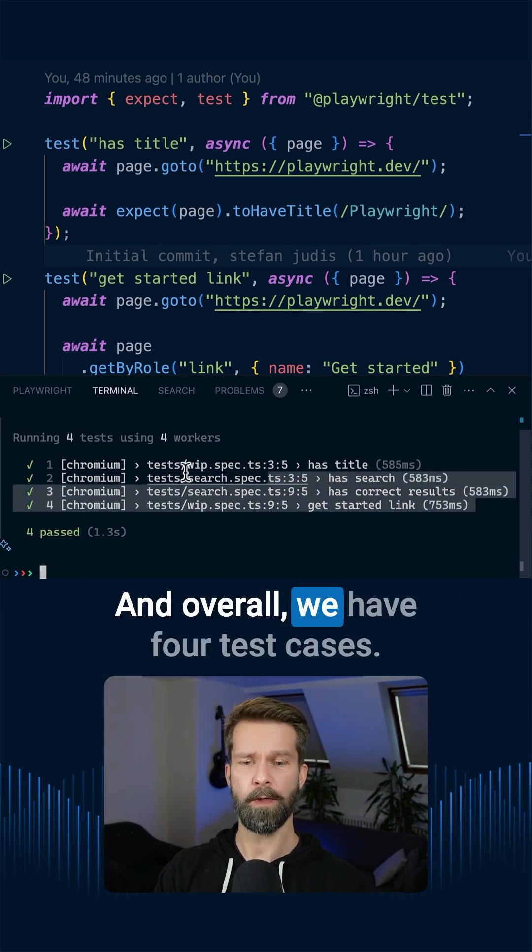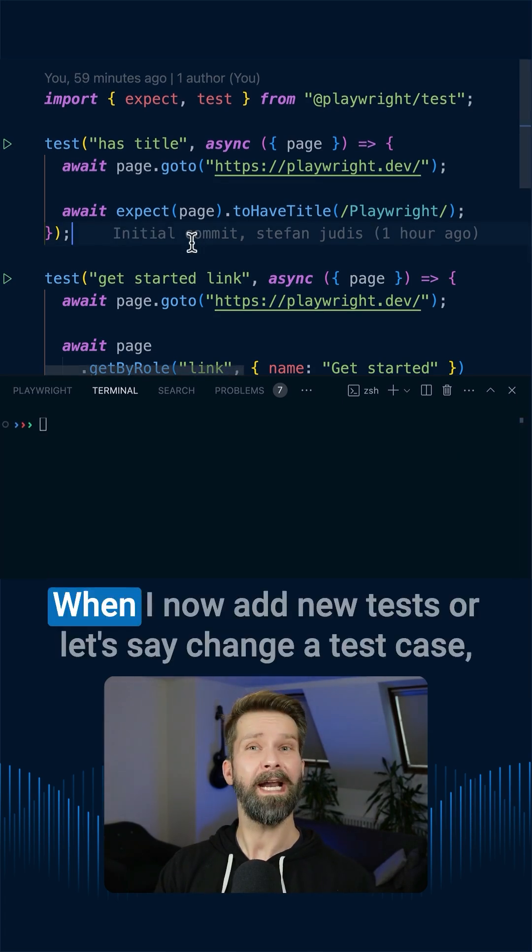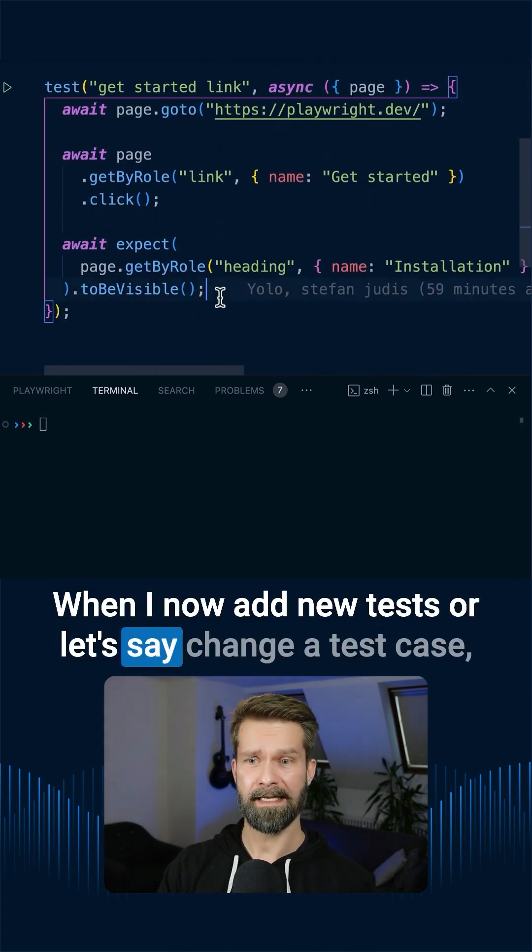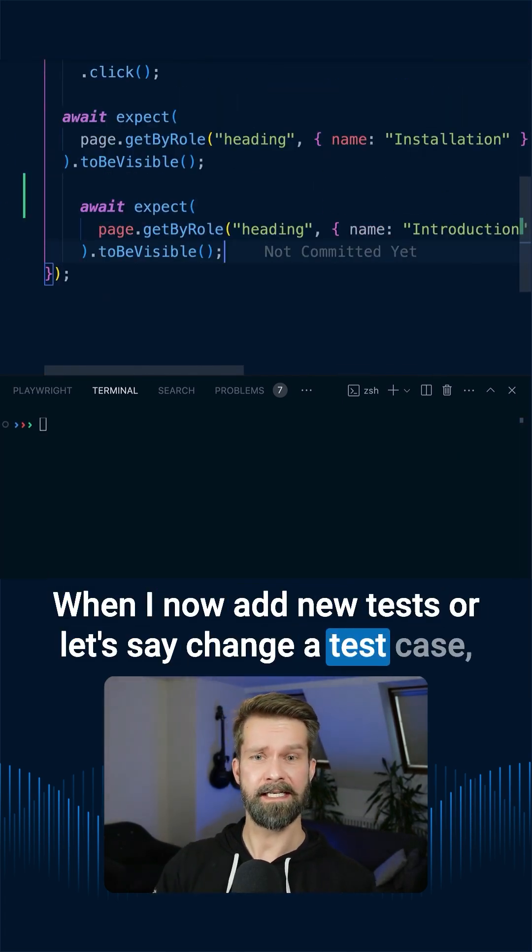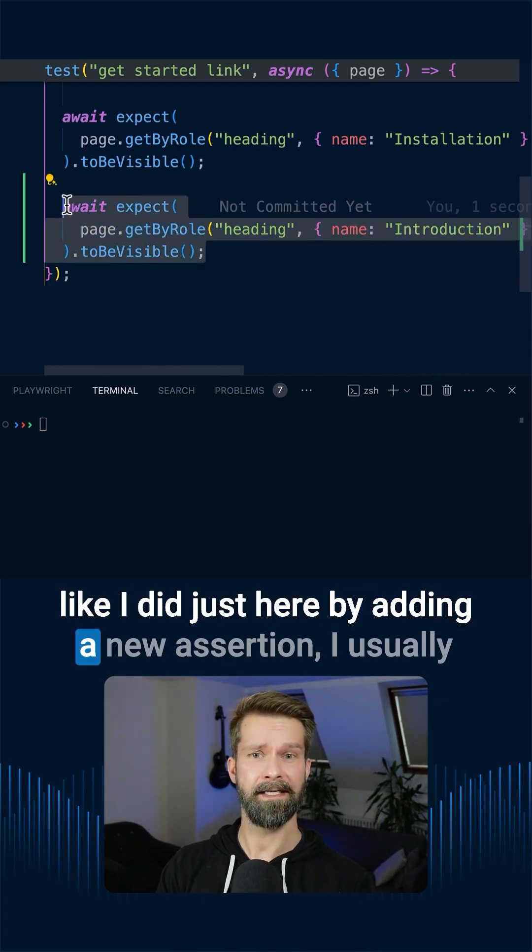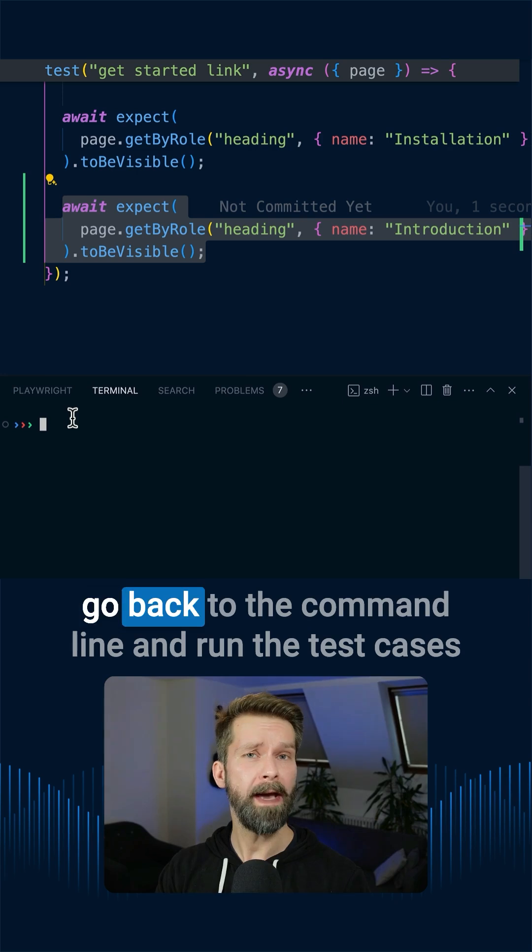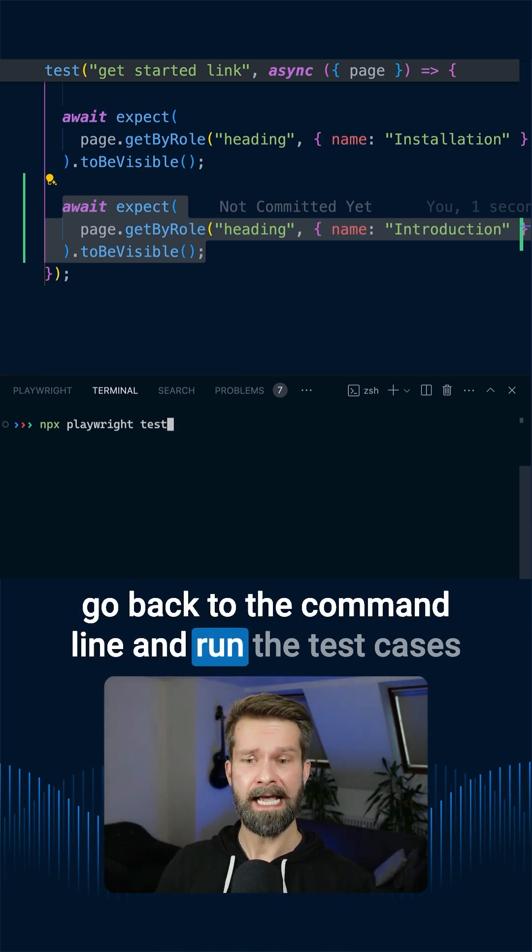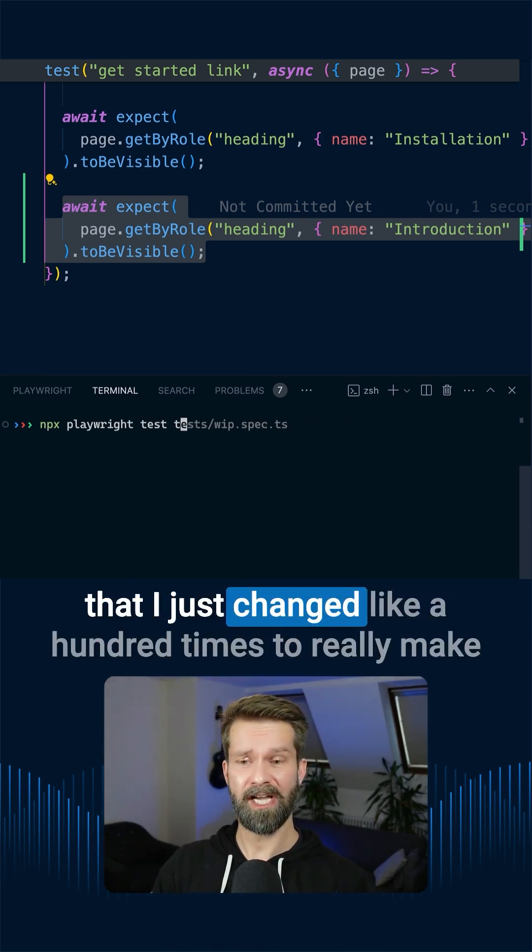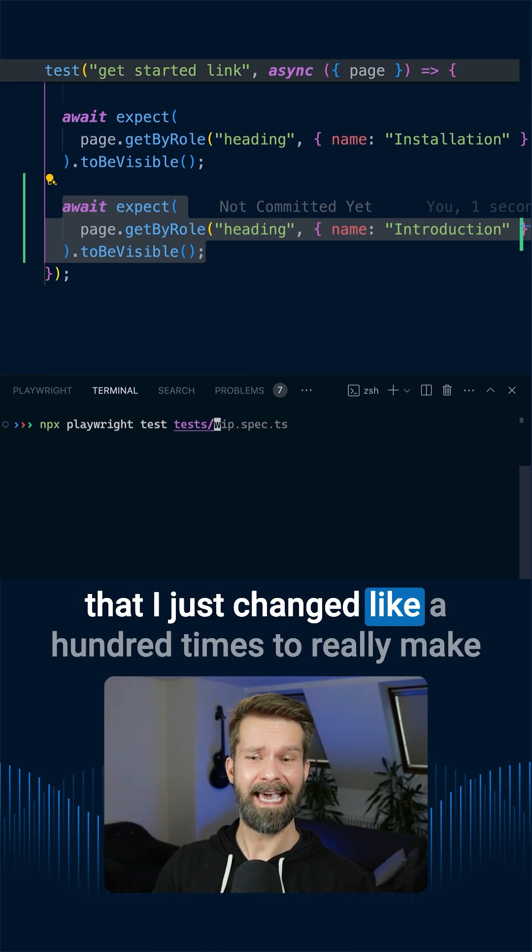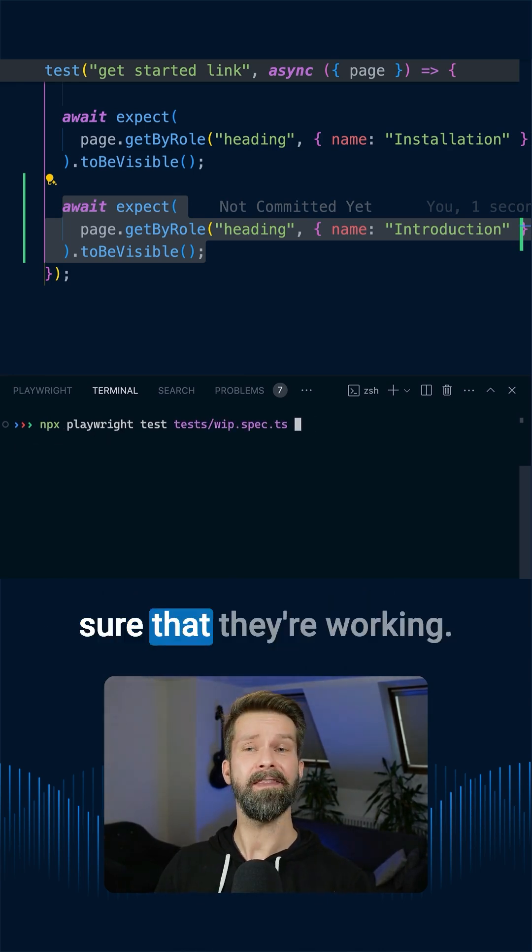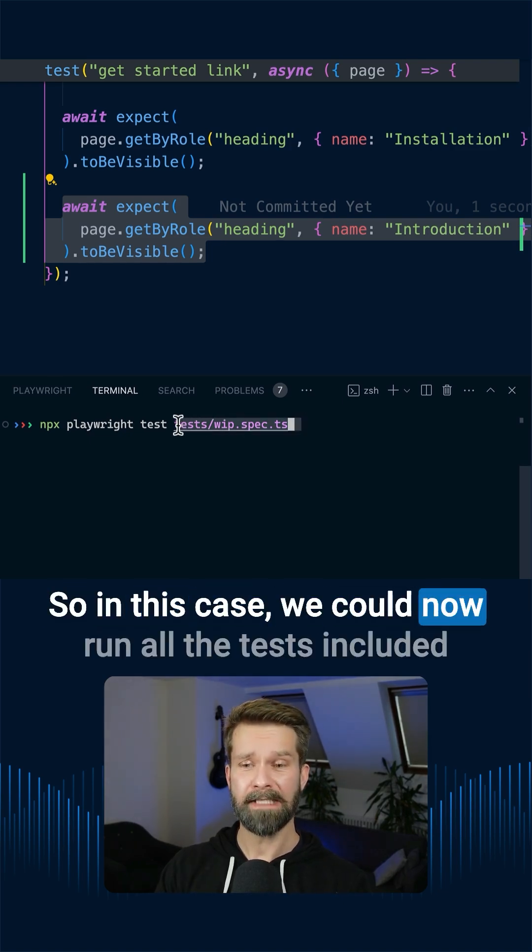When I now add new tests, or let's say change a test case, like I did just here by adding a new assertion, I usually go back to the command line and run the test cases that I just changed like a hundred times to really make sure that they're working.